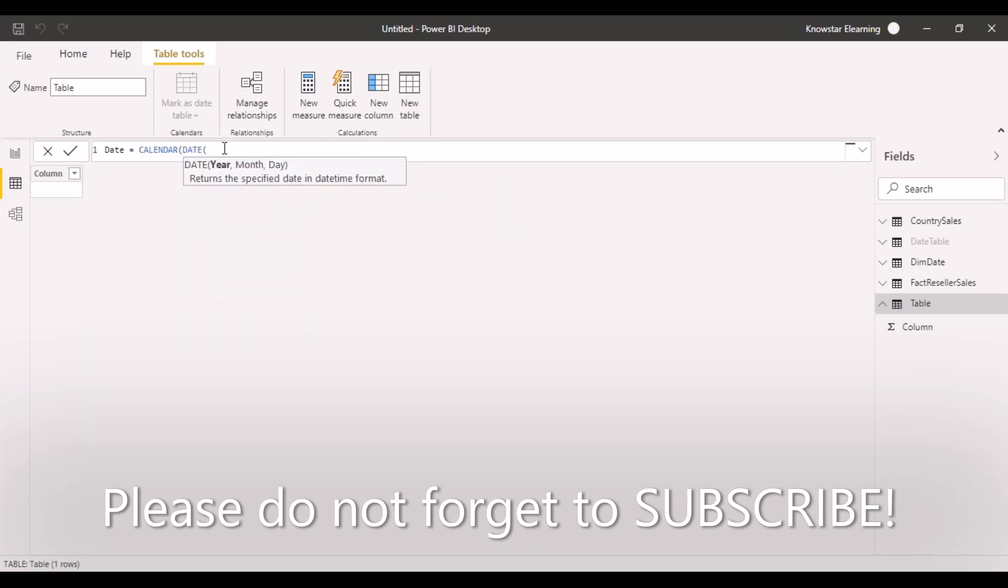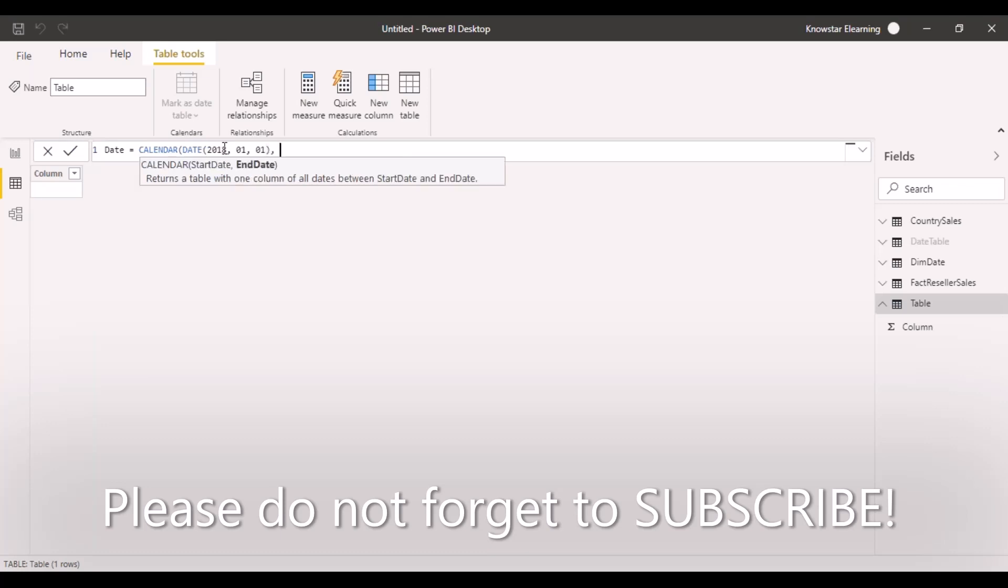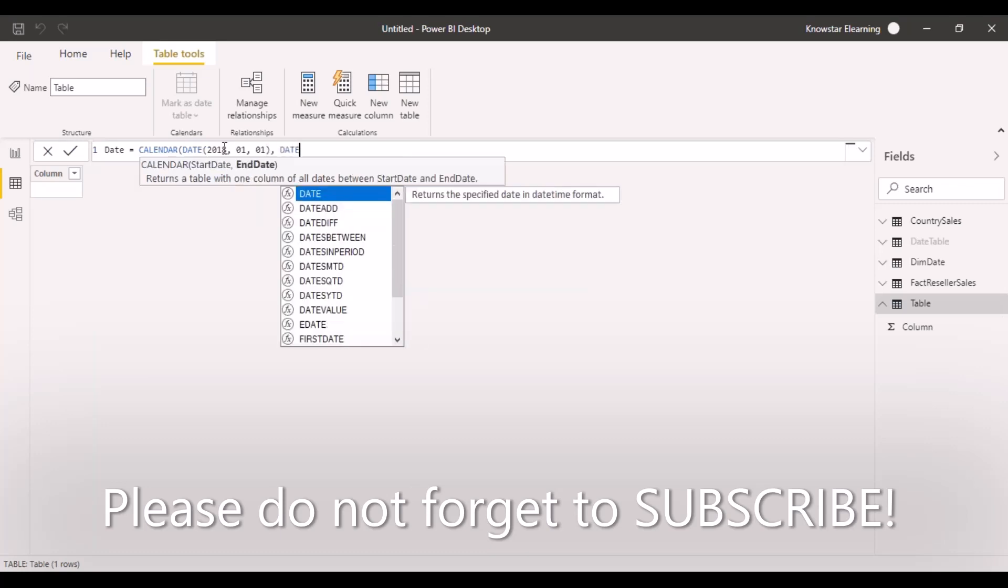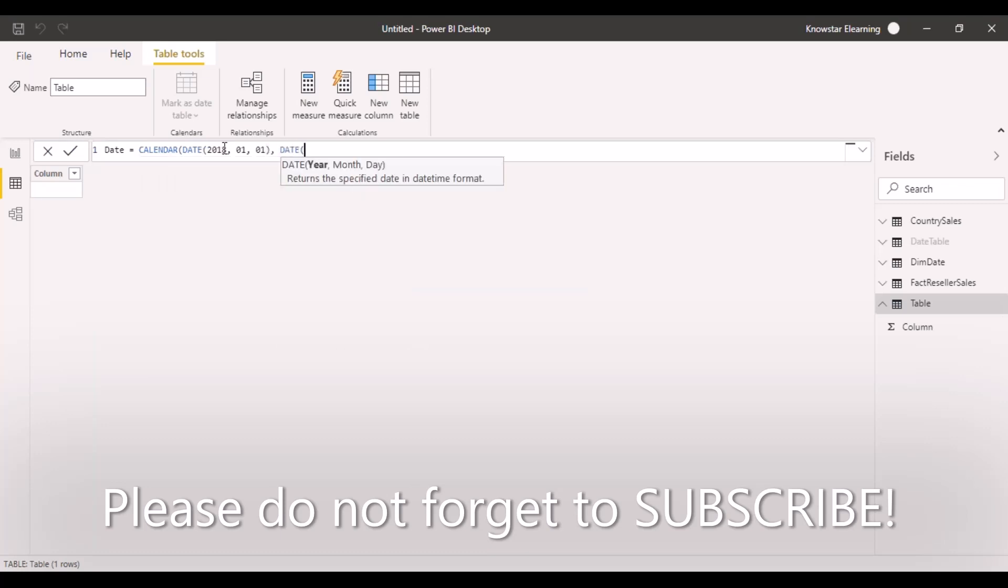Let's say we want to create from 2018, month 01, day 01 till 2020, month 12, day 31.